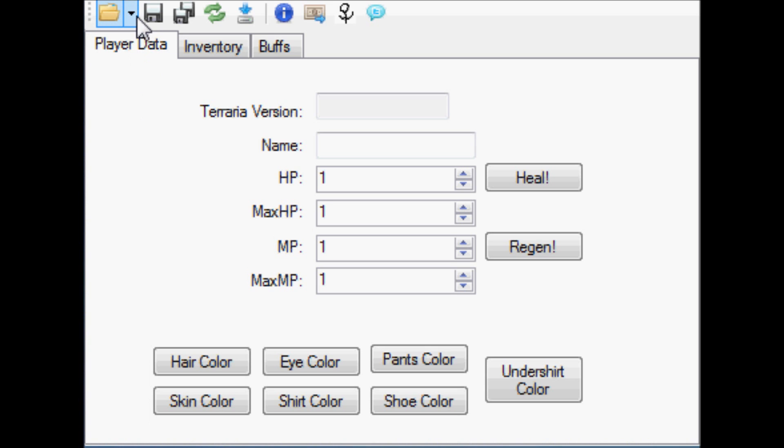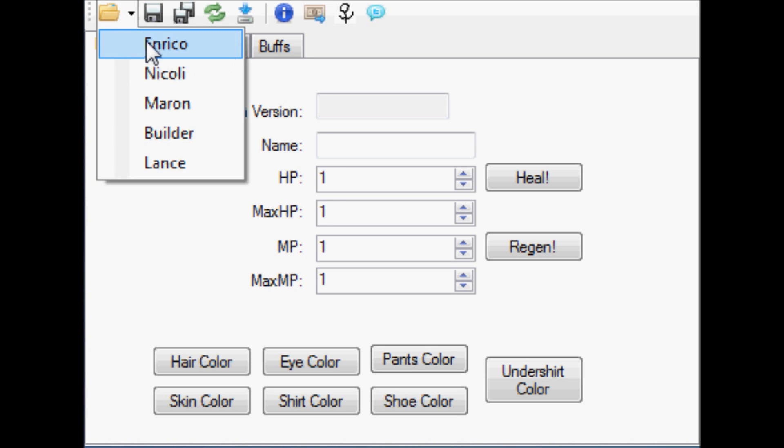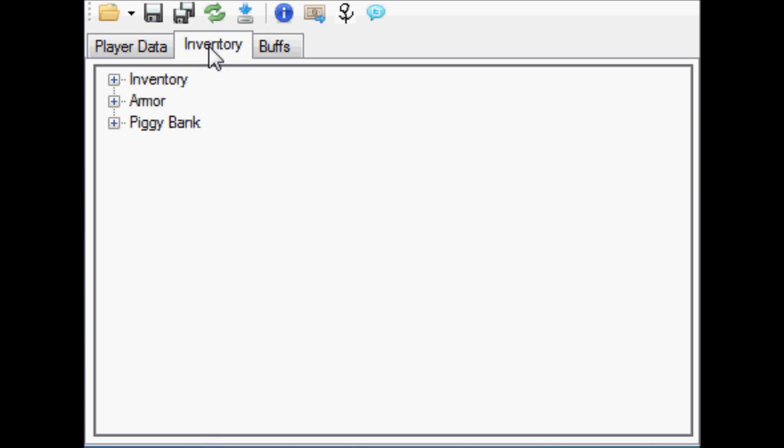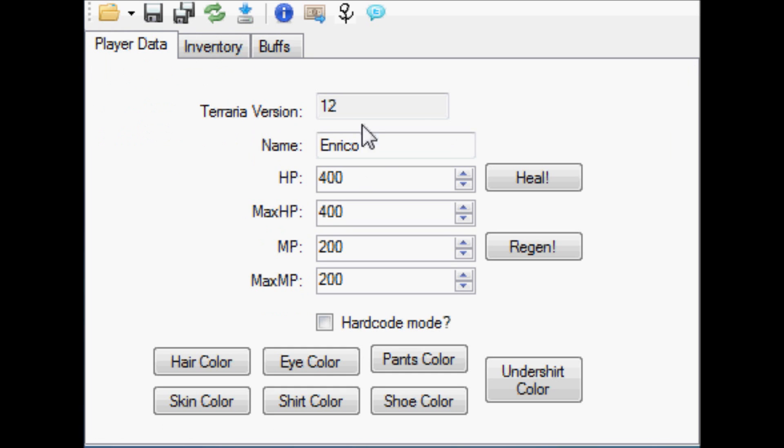So we'll start by loading into my character, the same character that I used in said video. Right now he has all of his normal settings on, normal inventory.